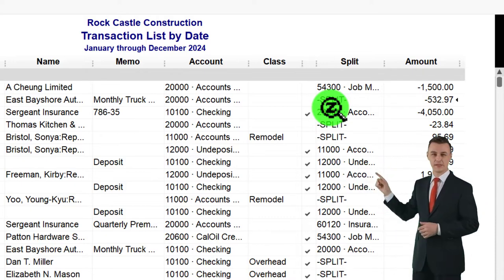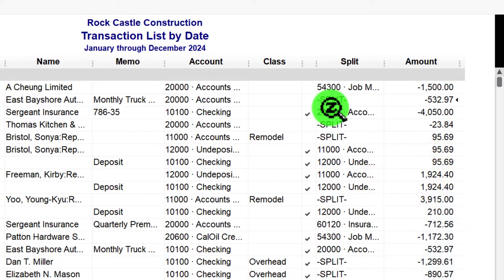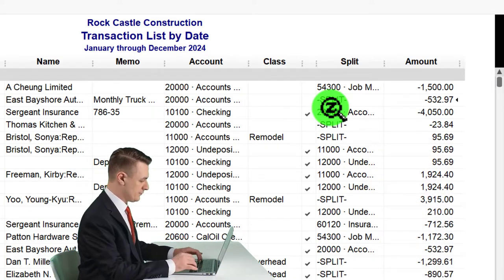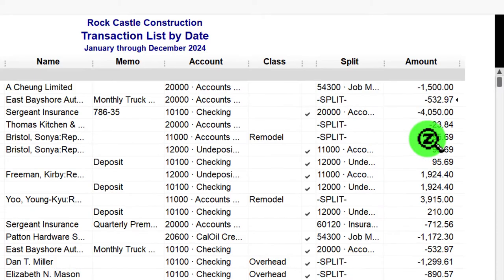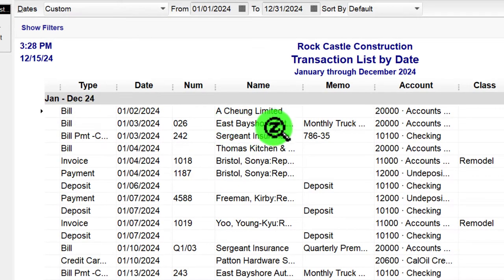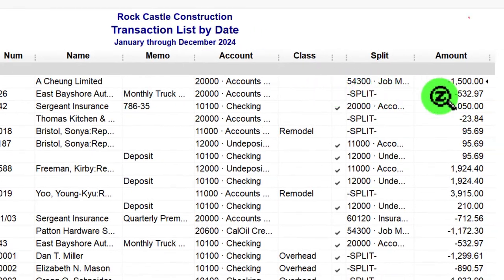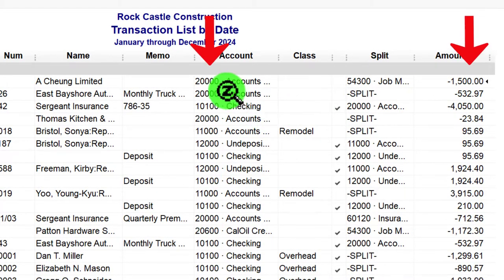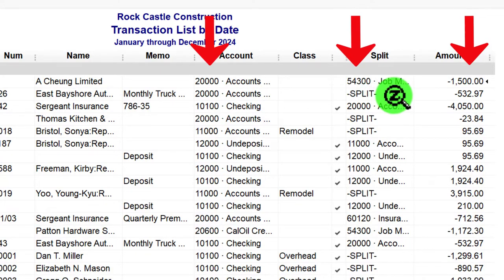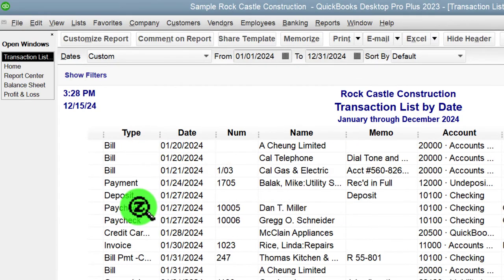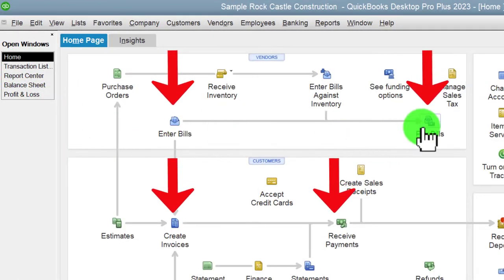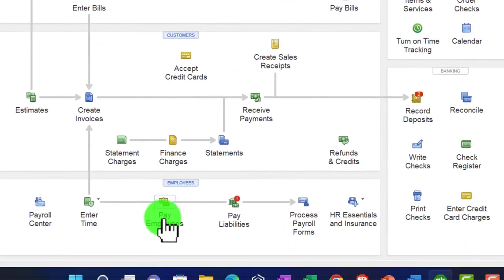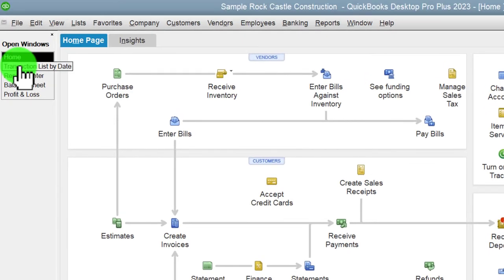However, if there are multiple accounts impacted, it can't show all of them — that's why you have the Split component. For more complex transactions like payroll, it won't give you all that detail, so if you want the full breakdown you can run the Journal Entry report, which gives all the detail in terms of debits and credits. On the right-hand side you have the Amount of the transaction. For example, this bill shows the vendor name, an amount of $1,500, accounts impacted: account 2000 (Accounts Payable) and a split to account 54300 — looks like a job materials account.